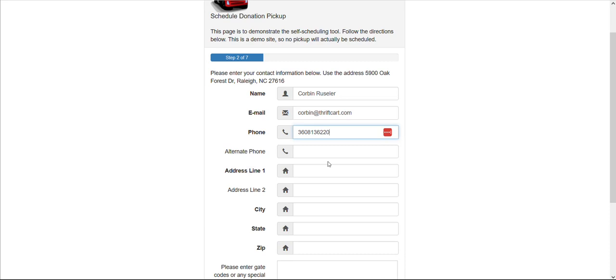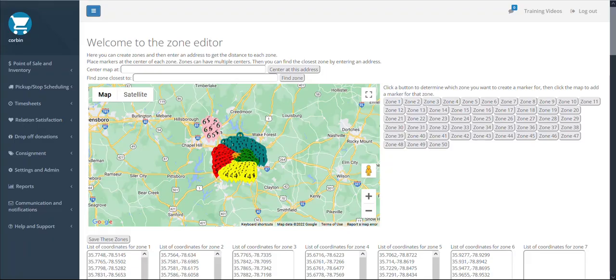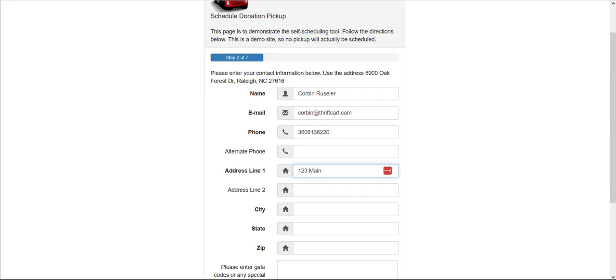Now, if they enter an address that is outside of your pickup area, as set by a zip code list that you may have sent us or a custom zone map, the donor will simply not be able to proceed past this screen.